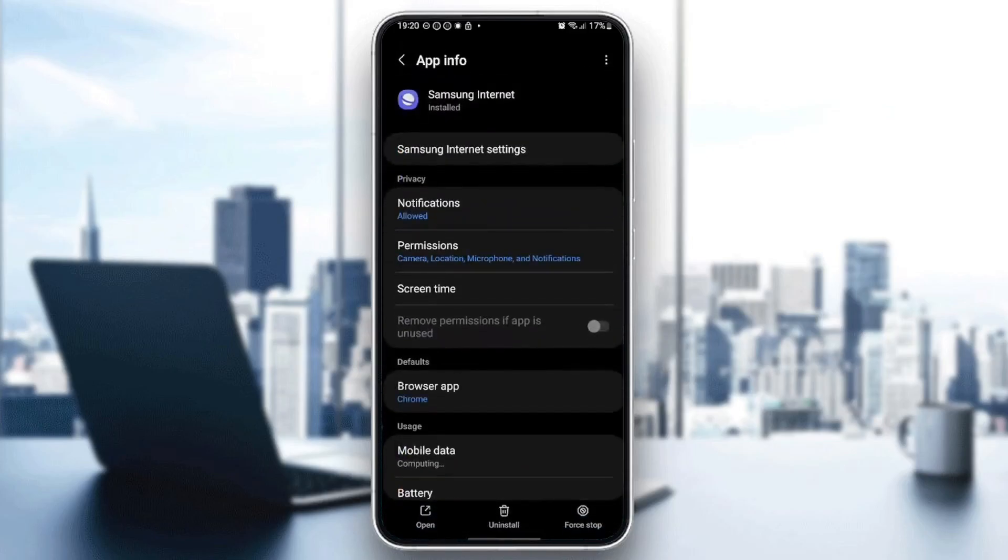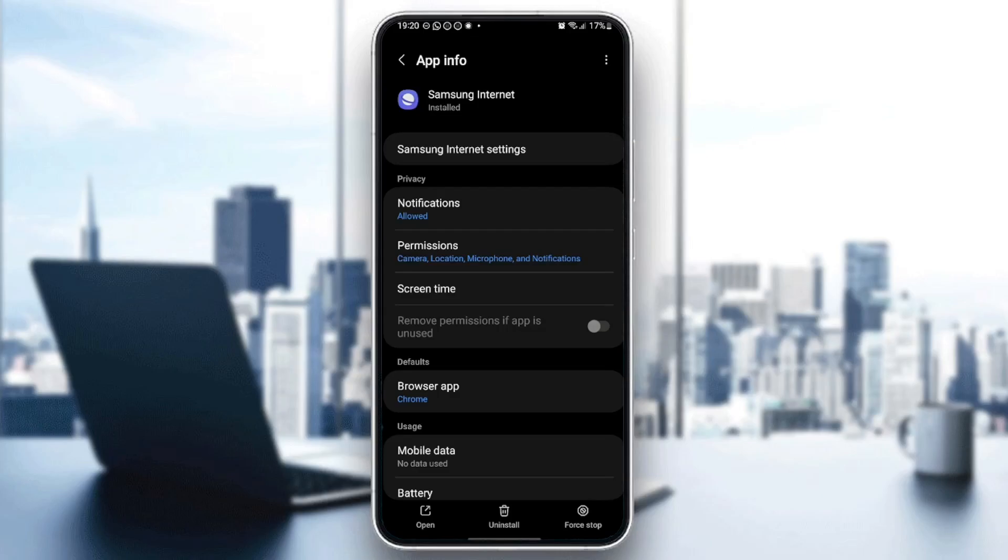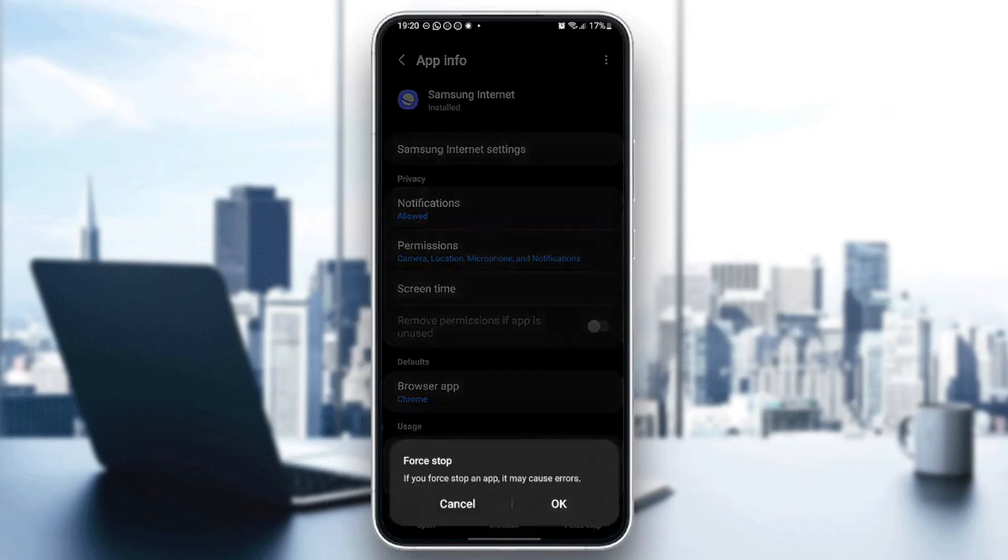And then right here, you're going to find a list that includes all of the settings related to this application. So the first thing that you need to do is here in the bottom, we're going to find uninstall, force stop, and open. Click on force stop.